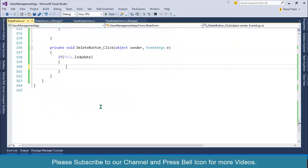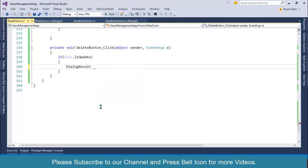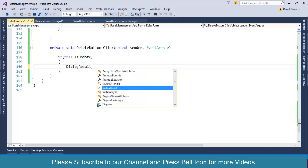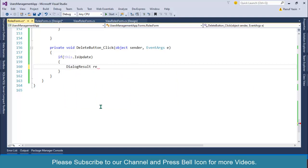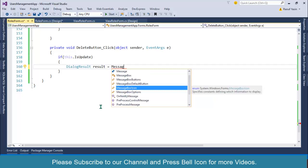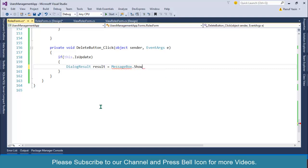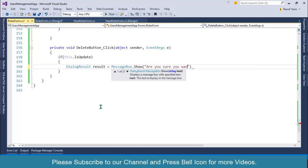...this.IsUpdated, it means that we are checking if this form is reloaded for update. So before directly deletion, then I'll use DialogueResult equals to and then I'll specify the MessageBox.Show and I'll ask for confirmation: 'Are you sure you want to delete this role?' Let me... OK, question mark and I'll...